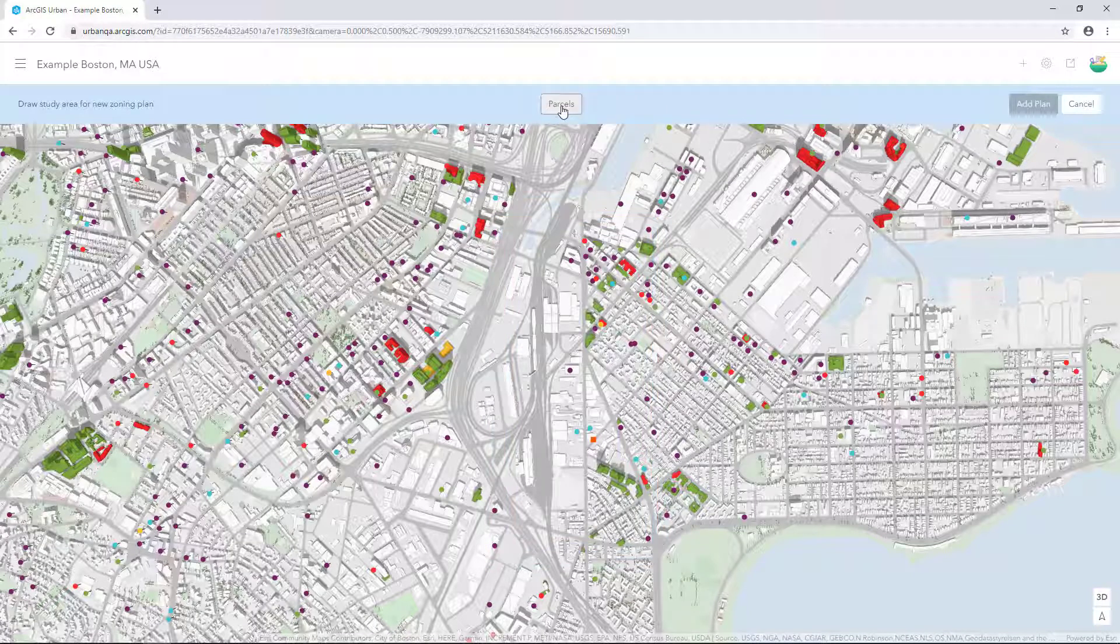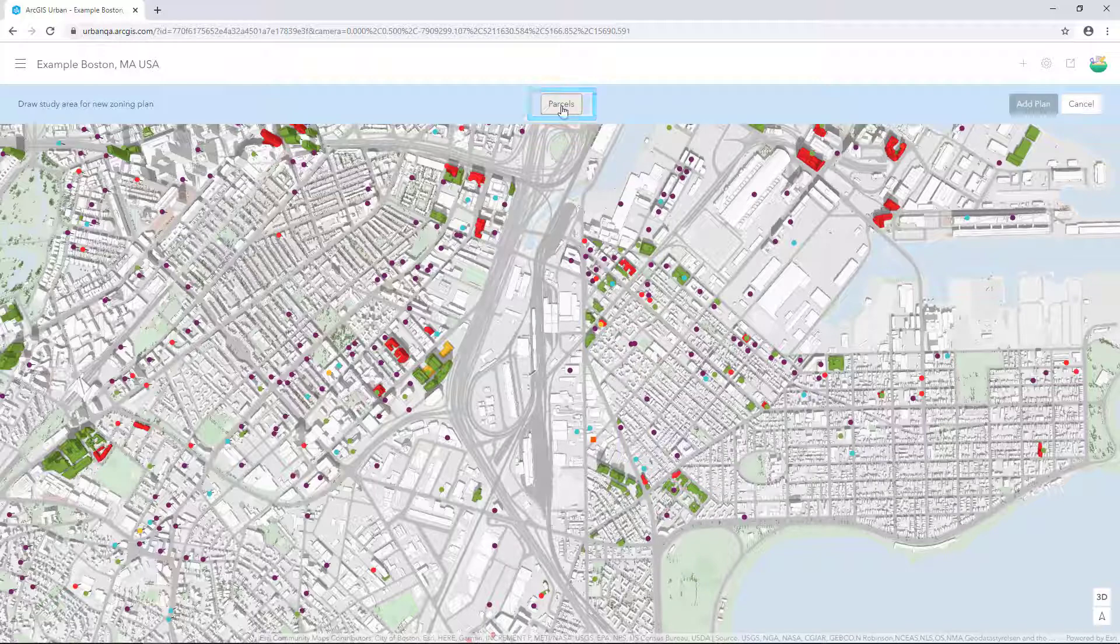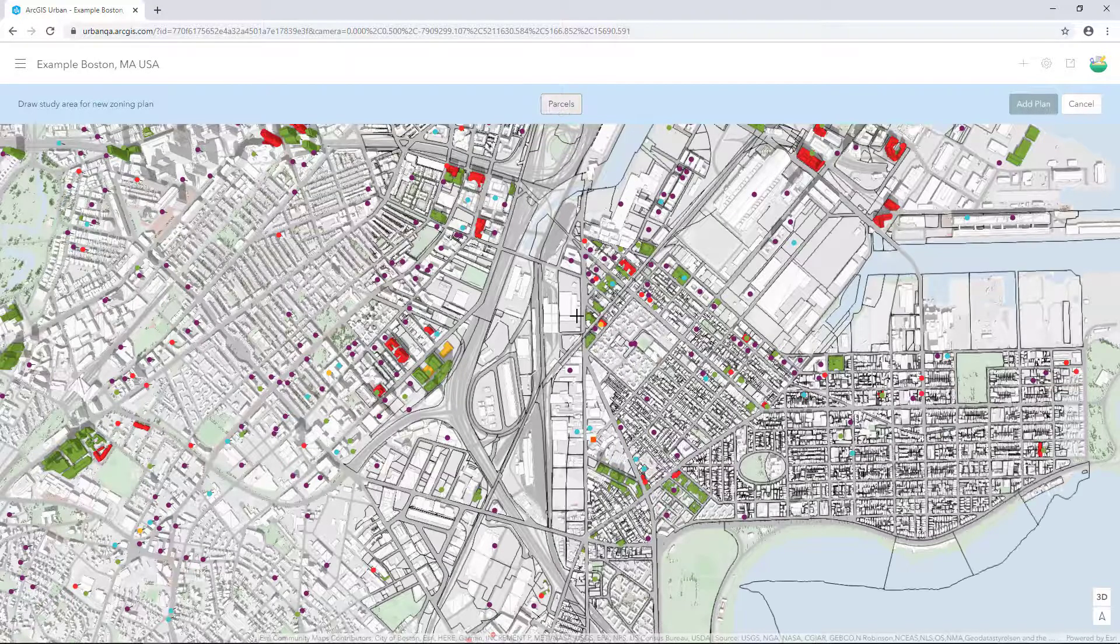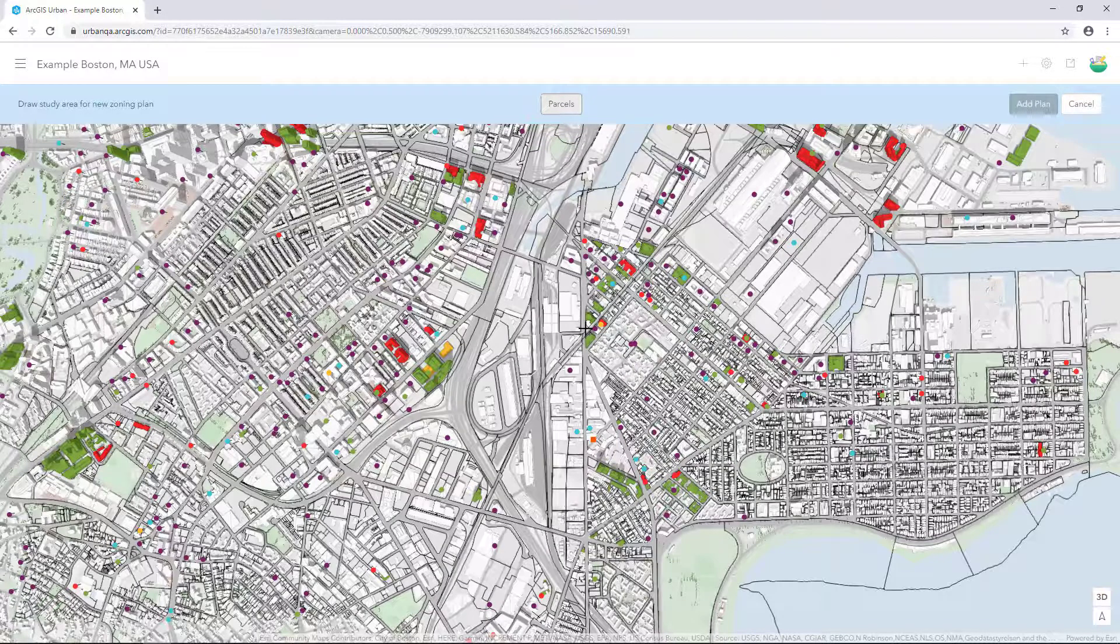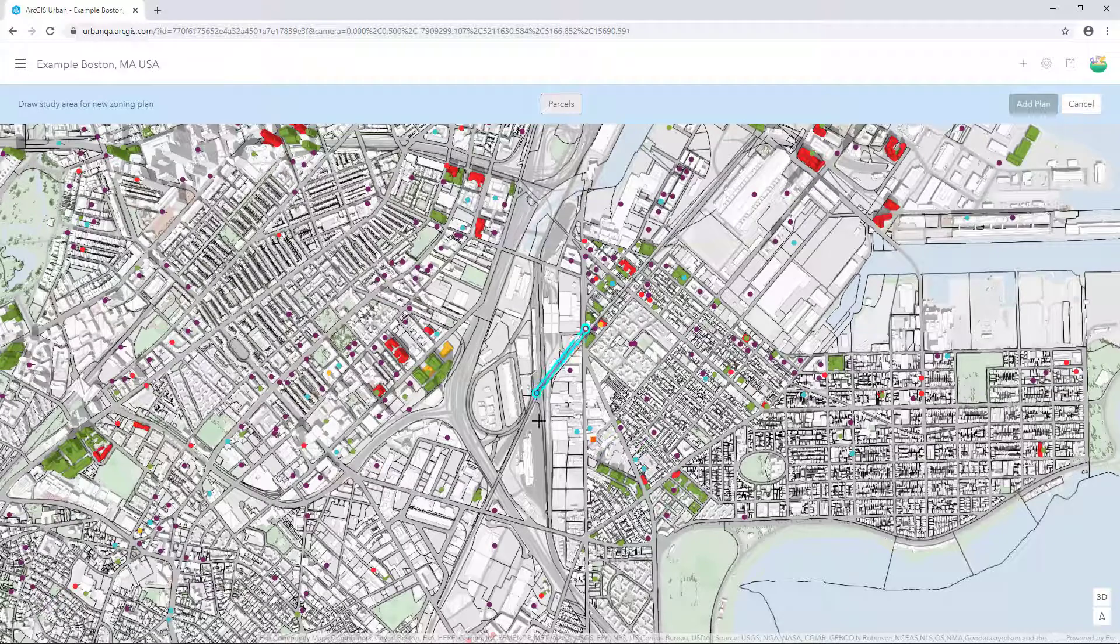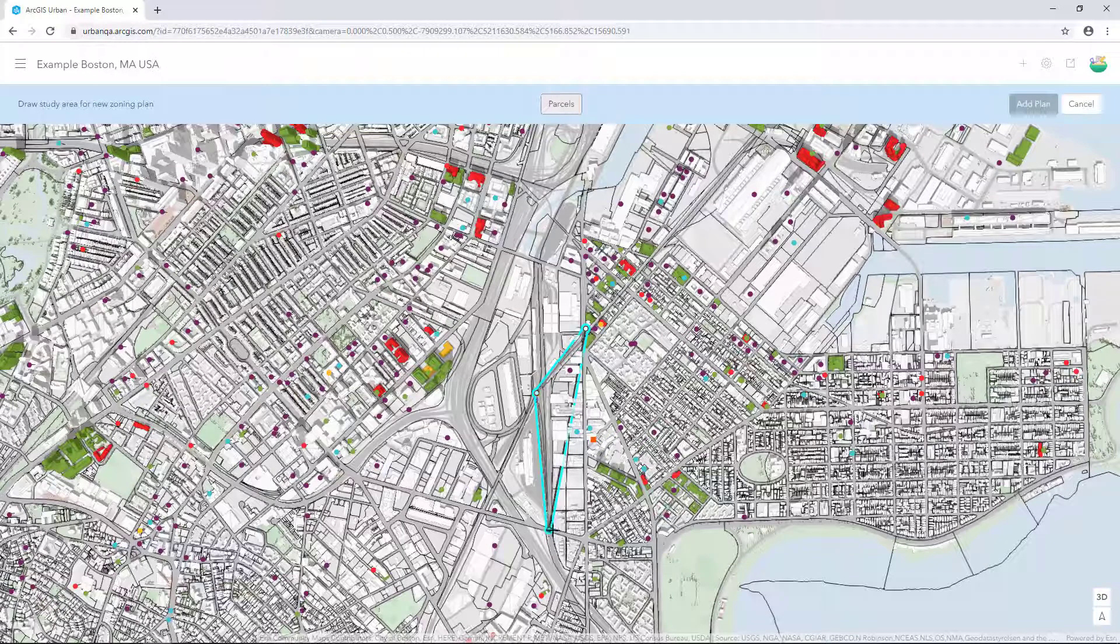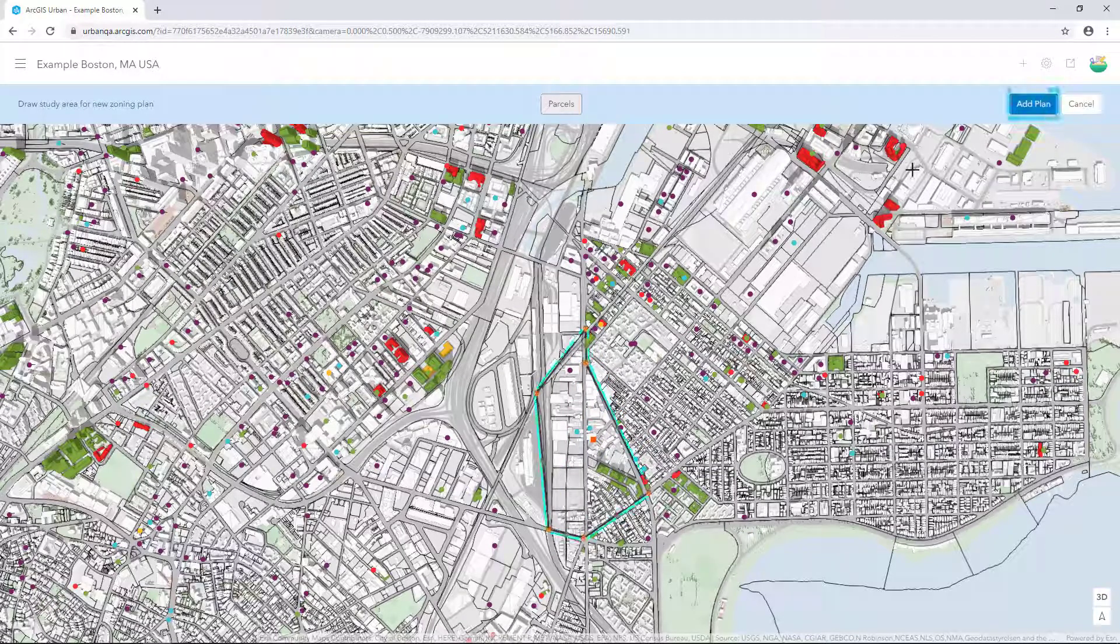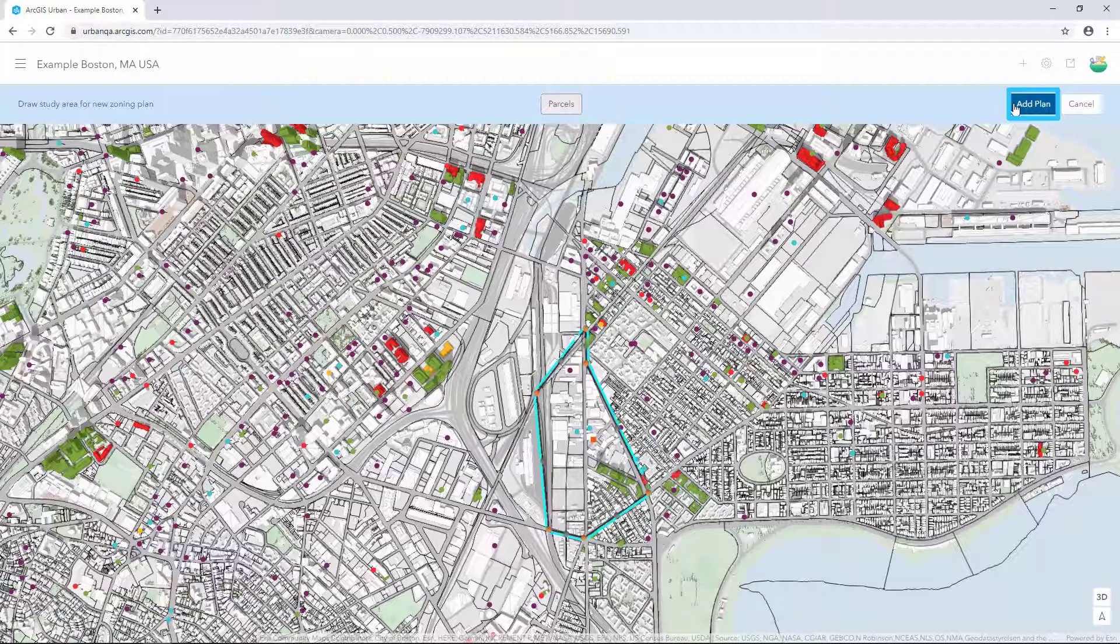On the new toolbar, click Parcels to include the parcel data in this plan. Draw the plan boundaries and double click to finish the drawing. Click Add plan in the blue tool header.